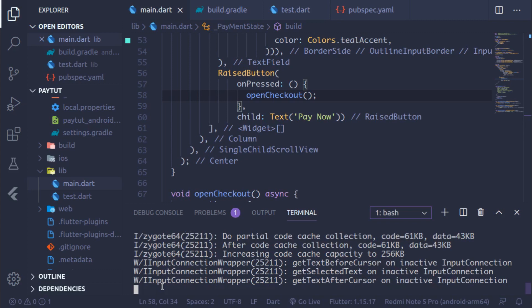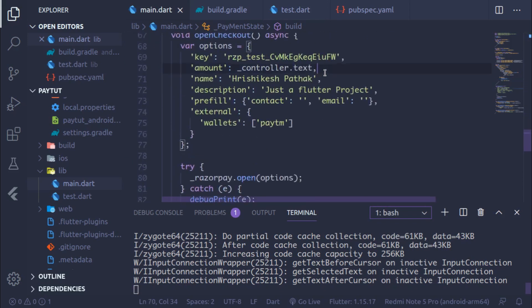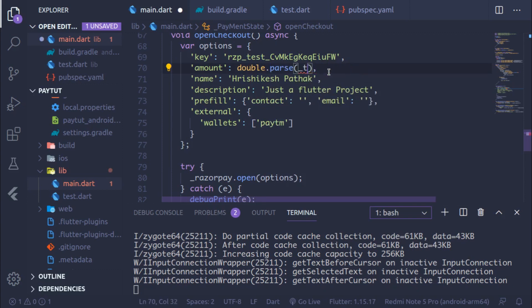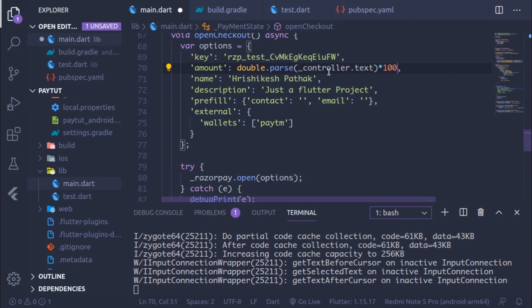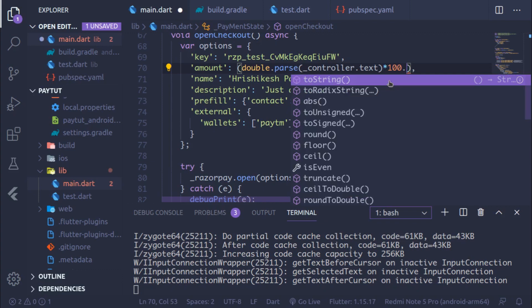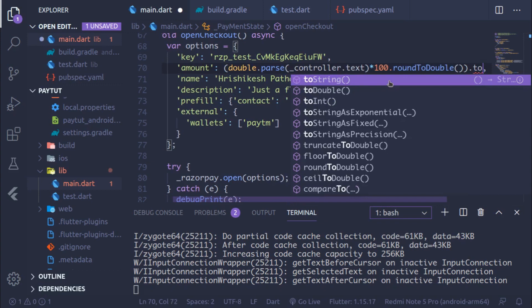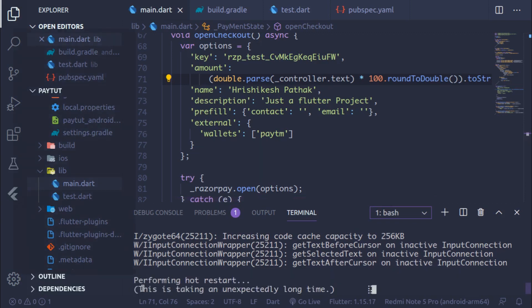In the Payment widget, for the amount value, first parse it as a double using controller.text, then multiply by 100 (since Razorpay expects the amount in paise). Apply roundToDouble and convert it to a String. Refresh and the app is ready.